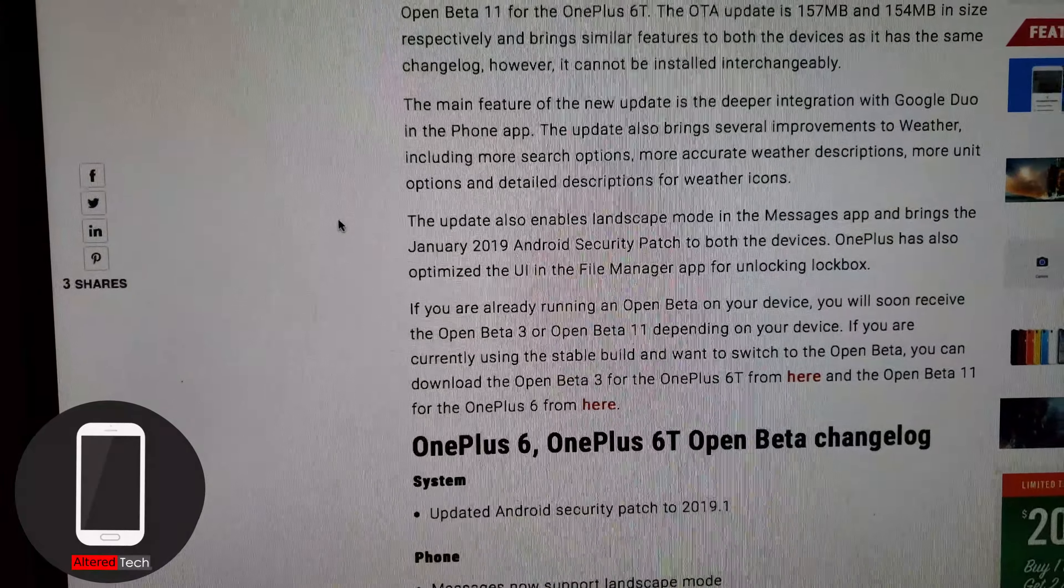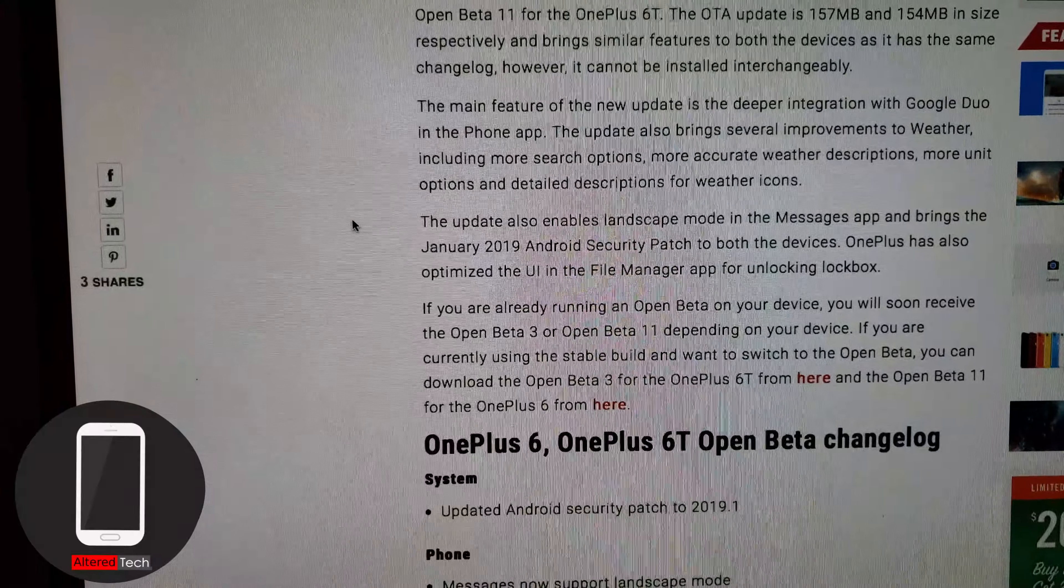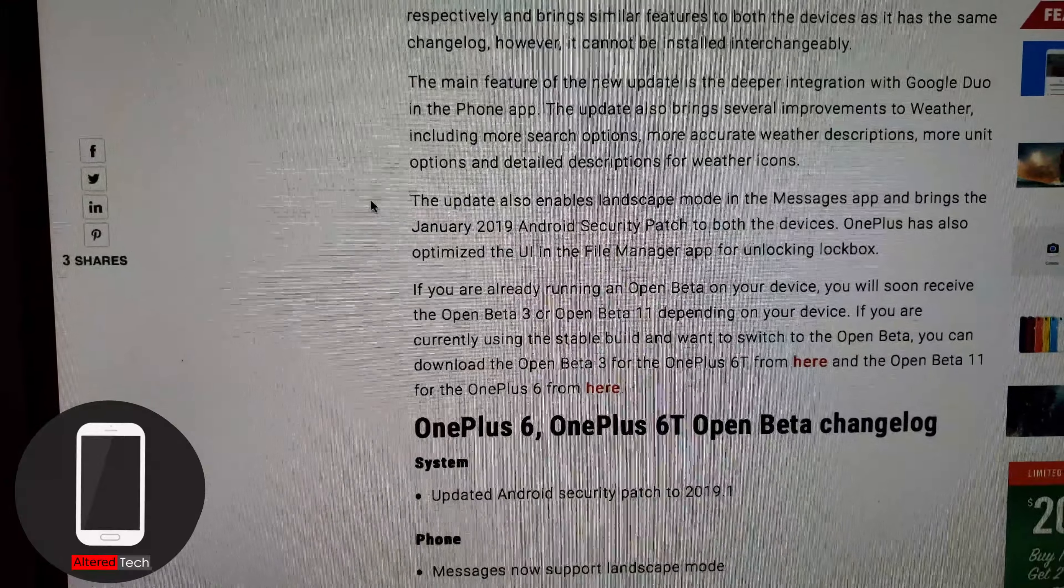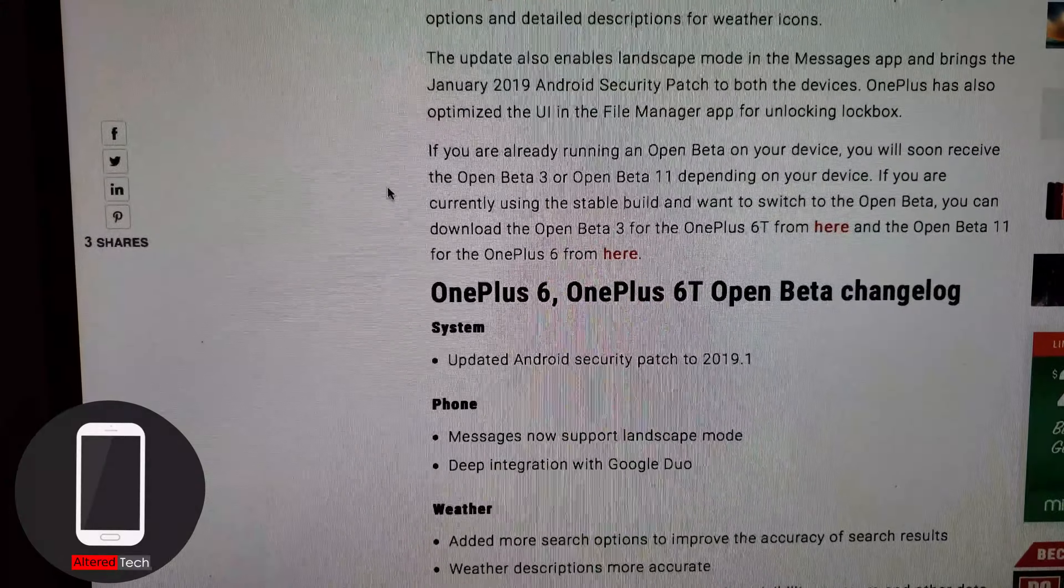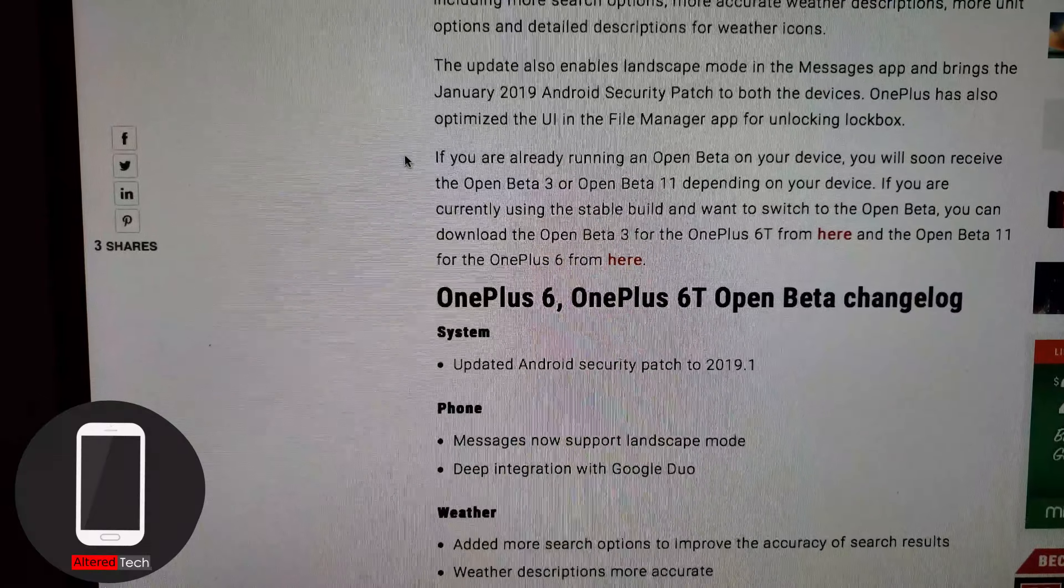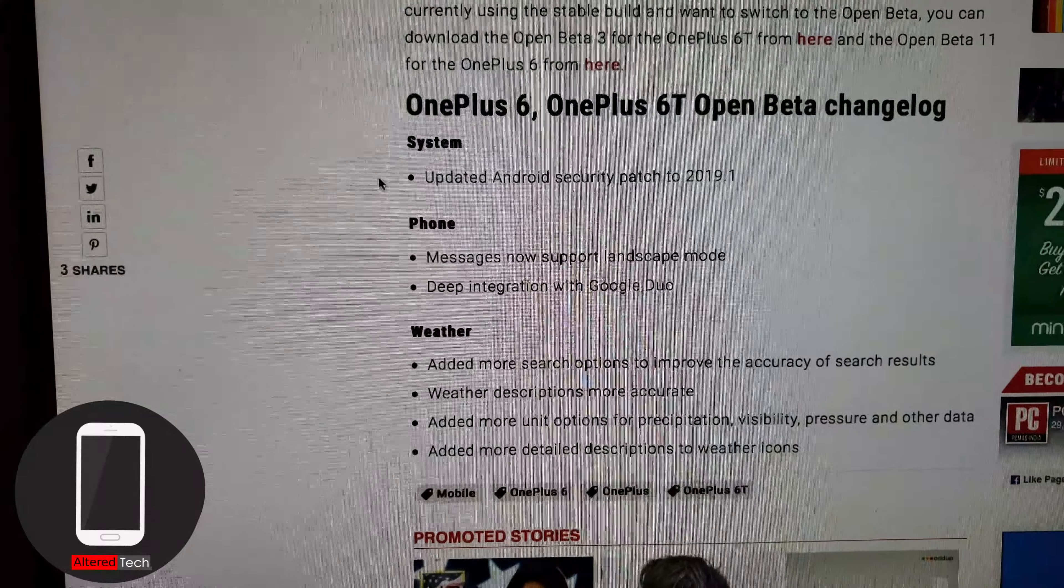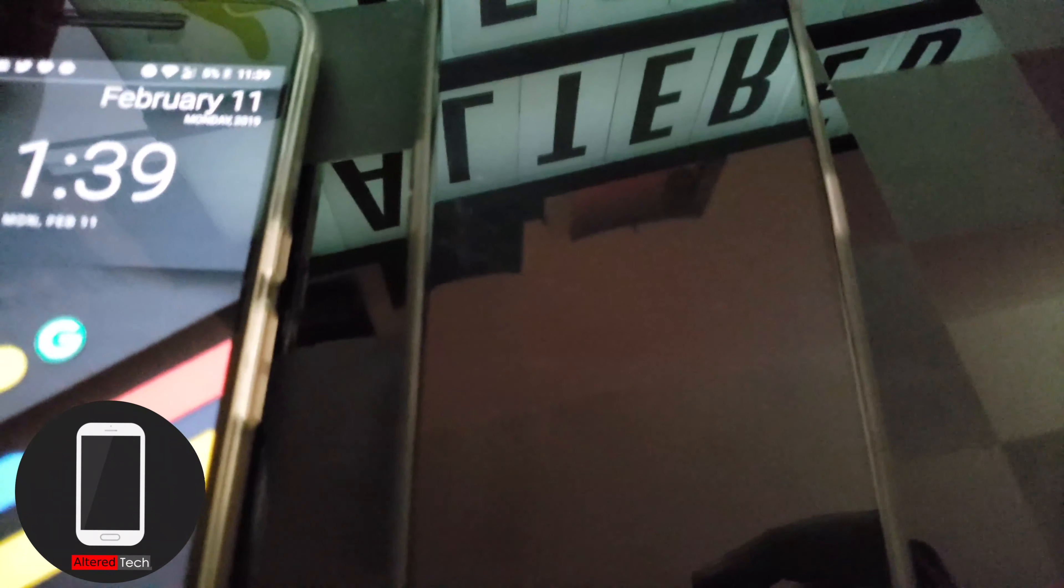So OnePlus has also optimized the UI in the file manager app for unlocking lockbox. I have no idea what lockbox is. So these guys are running the open beta on their devices. As for me I'm not running beta. My OnePlus 6T is the unlocked version. So it looks like I won't be needing my Nexus 6P for this video.